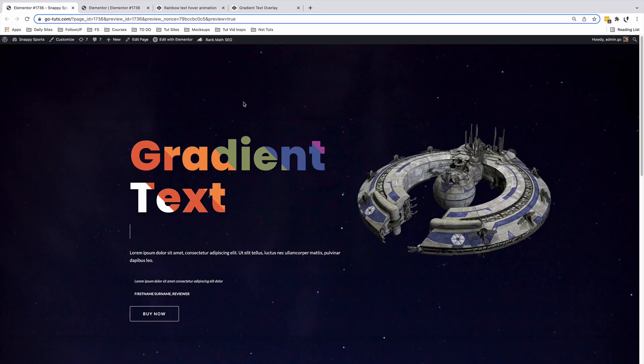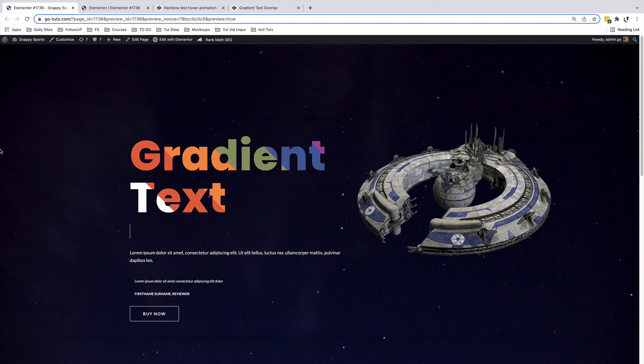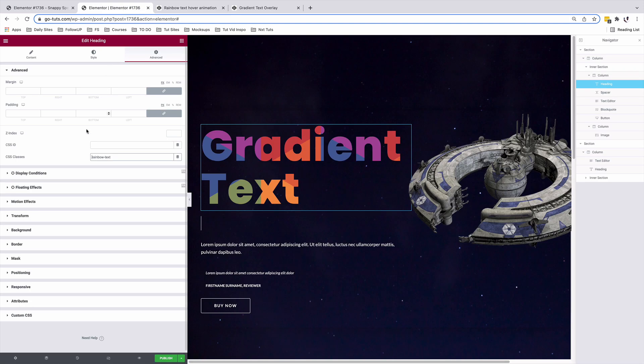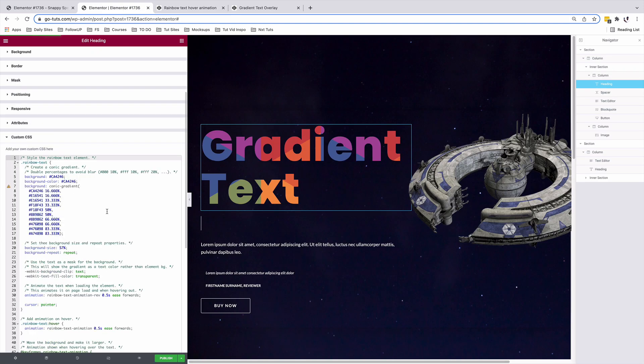But when you look over here on our preview, you realize that we have our animation, but on hover we have white color showing up. So how do you achieve this? To do that, we are going to simply come back over here in our custom CSS feature and inside here we're going to do some customization.